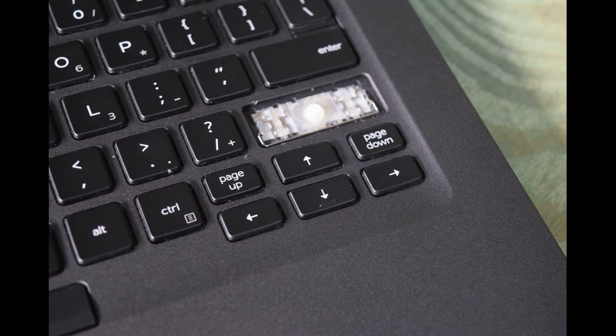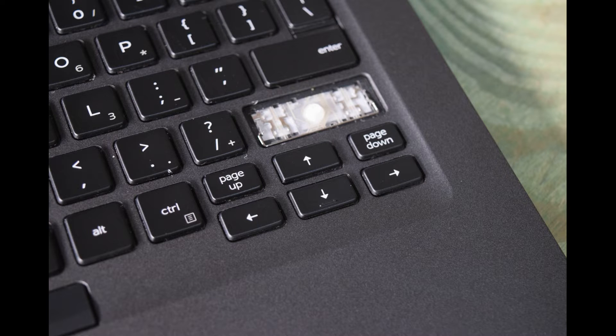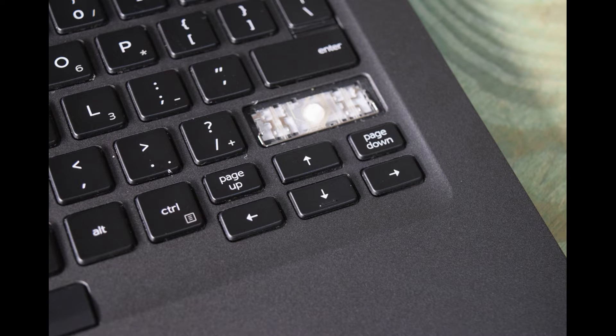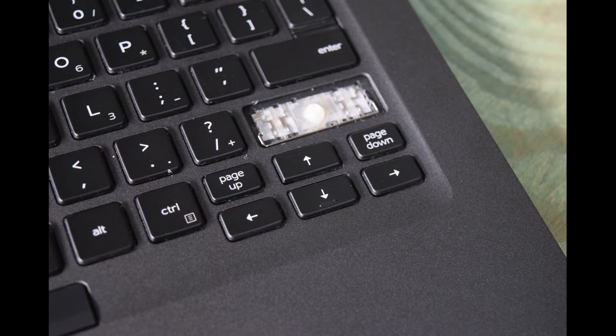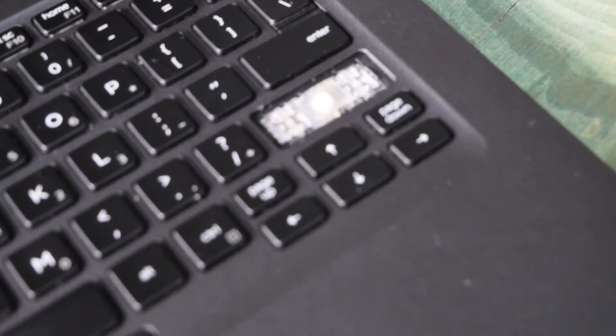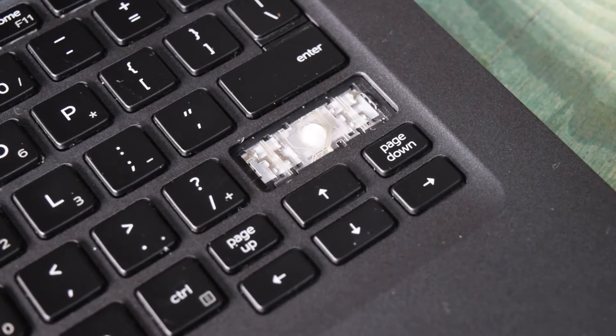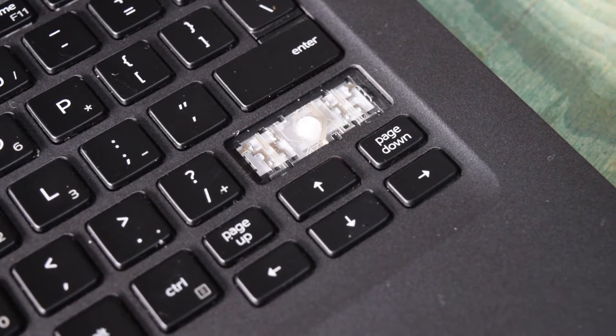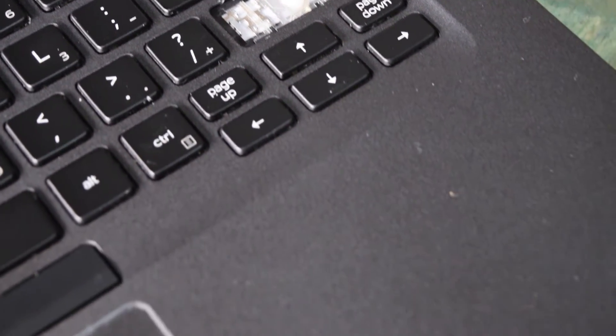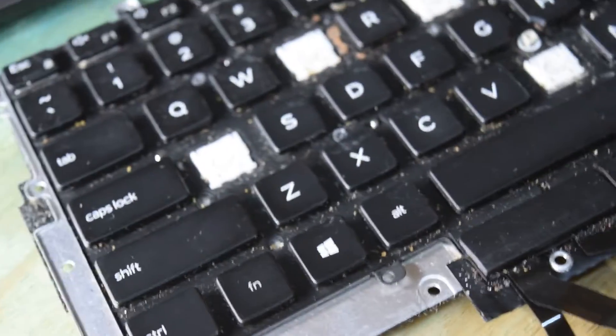Okay. Now, same process on a larger key. In this case, the shift key actually has two of these mechanisms that we just replaced. So there's a left and a right. You find yourself a new key and you're going to do a very similar process. You're going to verify that the equipment underneath looks the same as the one that you're making the replacement from. In this case, we've got an old keyboard that's got a good shift key on it.